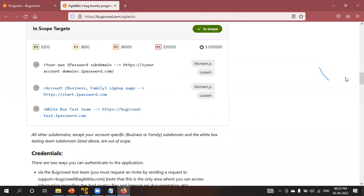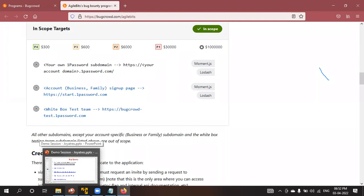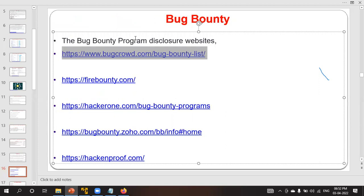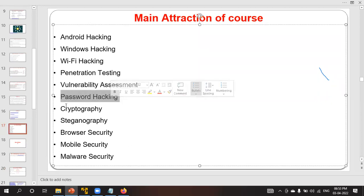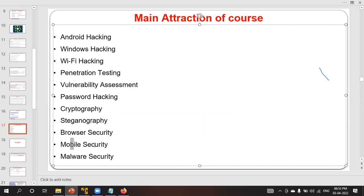Part of this training will help you create an account on bug bounty websites so you can start bug bounty on your own. The main attractions of this course — which will be 30 to 32 hours duration — include: Android hacking, Windows hacking, Wi-Fi hacking, penetration testing, vulnerability assessment, password hacking, cryptography, steganography, browser security, mobile security, and malware security.